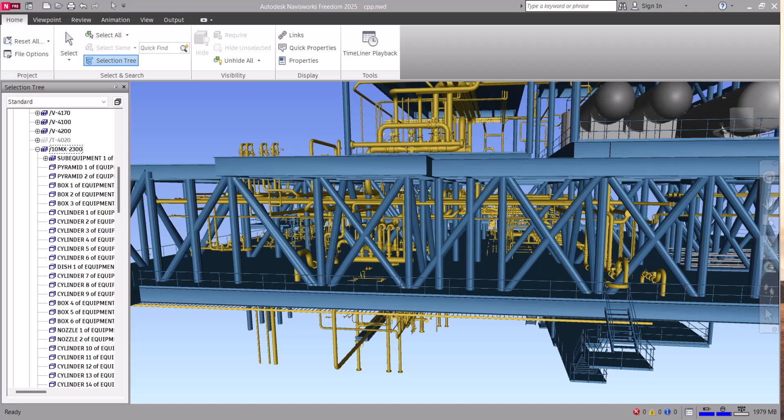Hi everyone, today in this Navisworks Freedom tutorial we will explore different options for how we can zoom in Navisworks Freedom. Let's start.